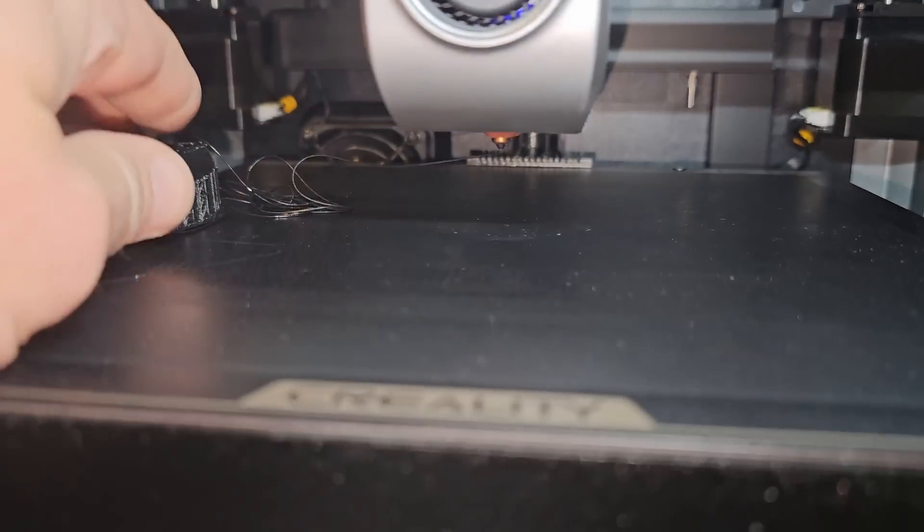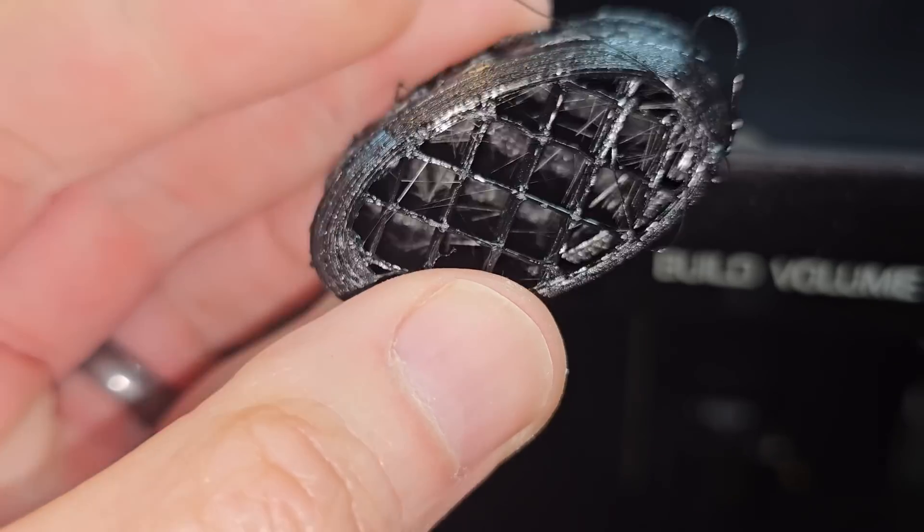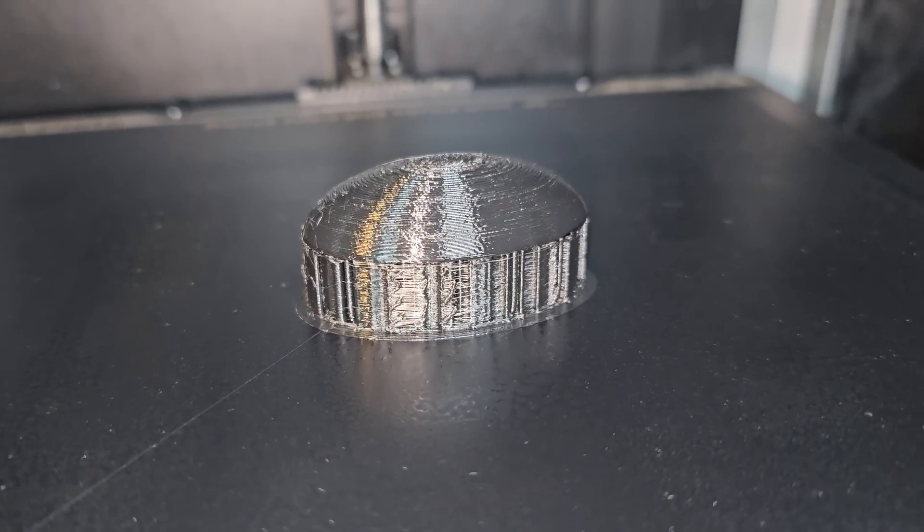Come to think of it, I only actually had one print failure, and that was with nylon because the standard profile's bed temperature was too low. Once I raised it, it printed fine. Other than that, the K1C has just printed anything I've thrown at it.